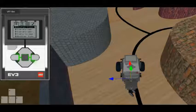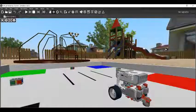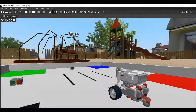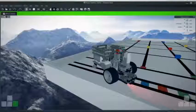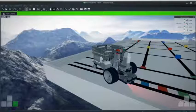Virtual Robotics Toolkit provides a realistic simulated environment for LEGO Mindstorms robots. Students can program virtual LEGO Mindstorms robots and see how they respond to their environment.